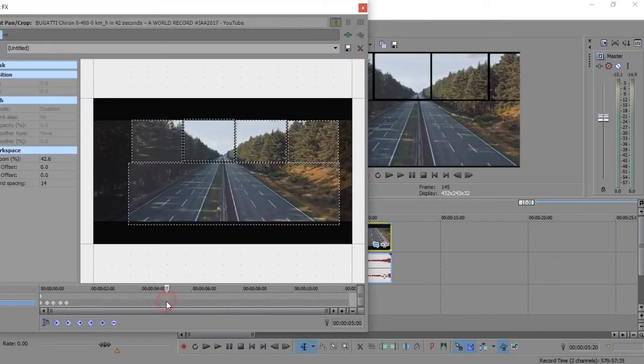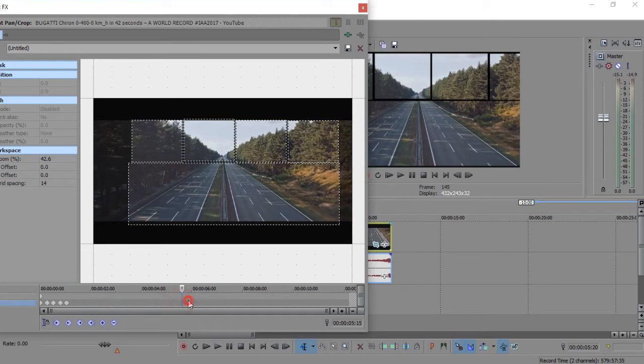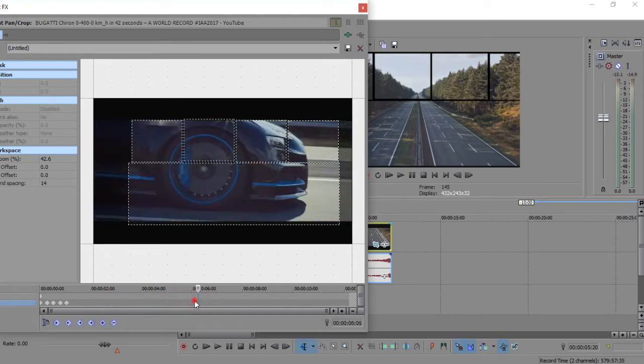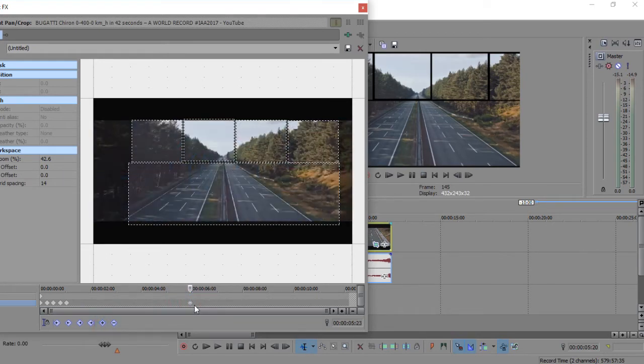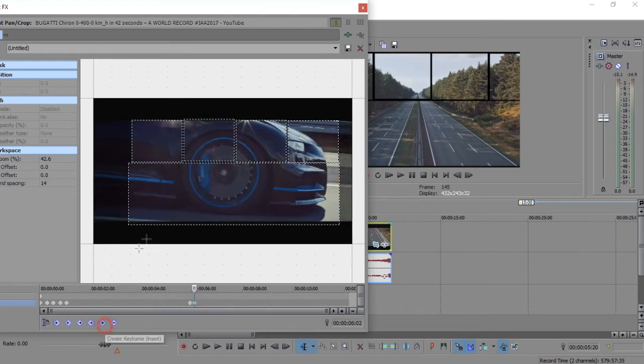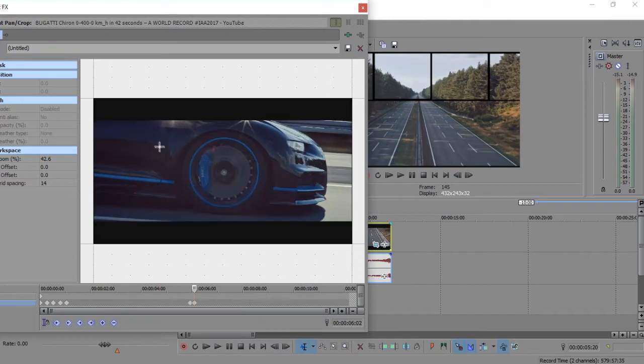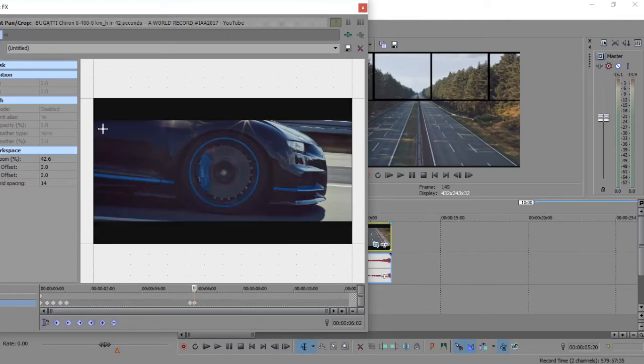Add keyframe to hold previous mask animation, then add another keyframe and right click on it and reset that. Now add another animation as you like.